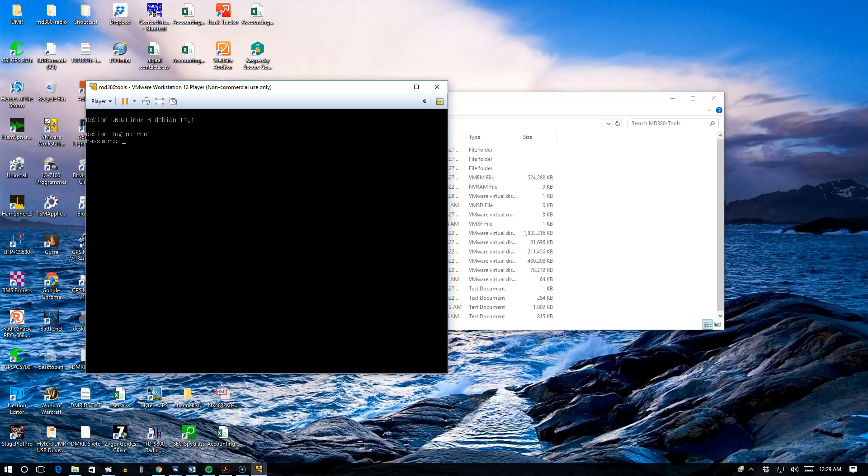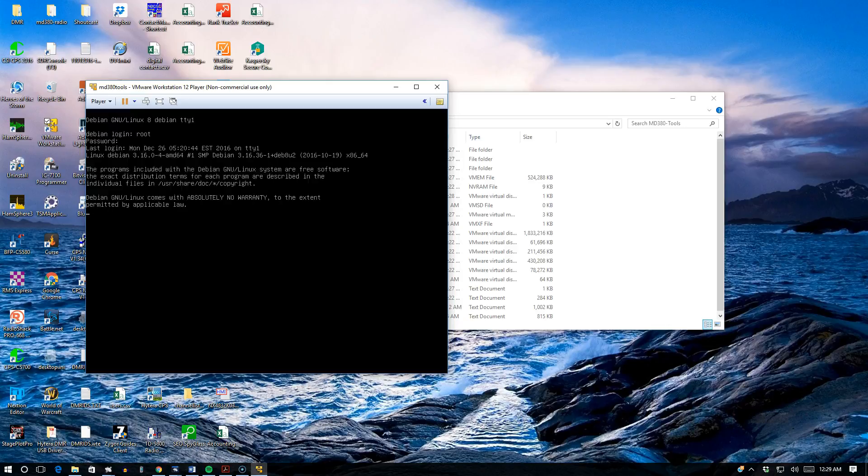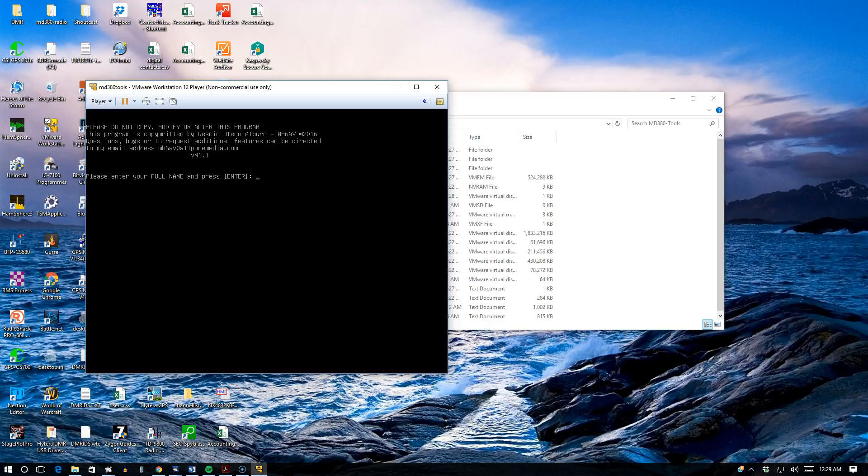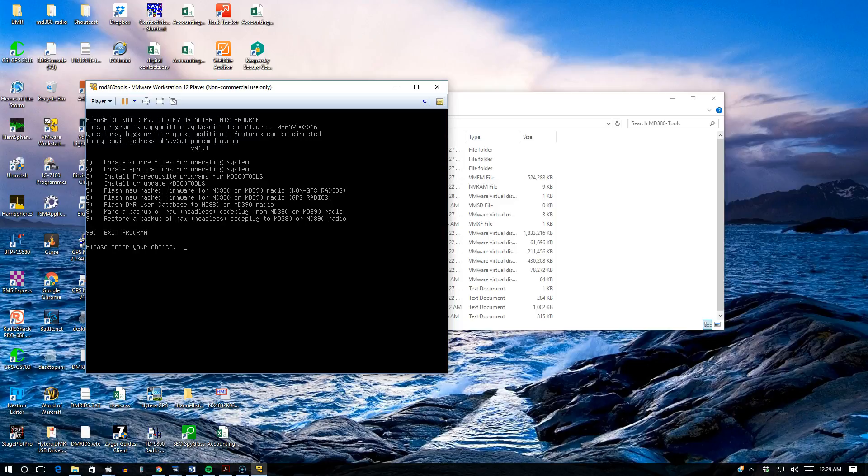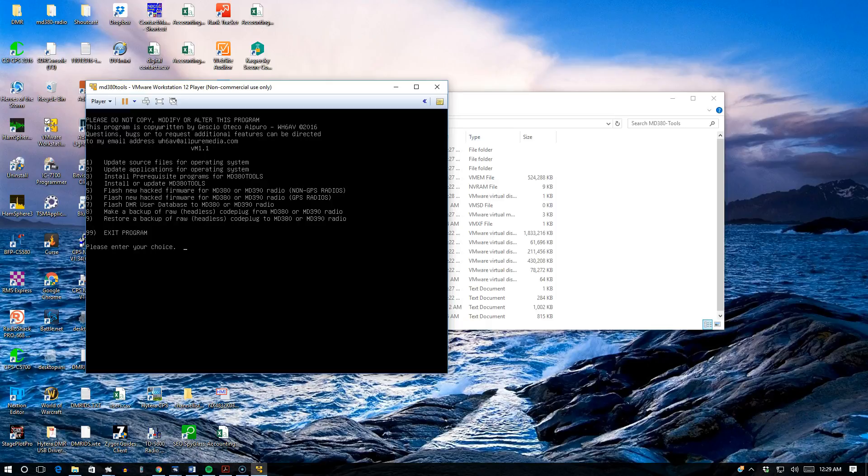Let's go ahead and type in root. The password is MD380 tools. Once you're logged in, it's going to prompt you to enter your full name and your call sign. On my machine, I did upload version M1.1 Mini Menu 1.1, which is the current version of the MD380 tools scripting program for VMware Workstation 12 Player.